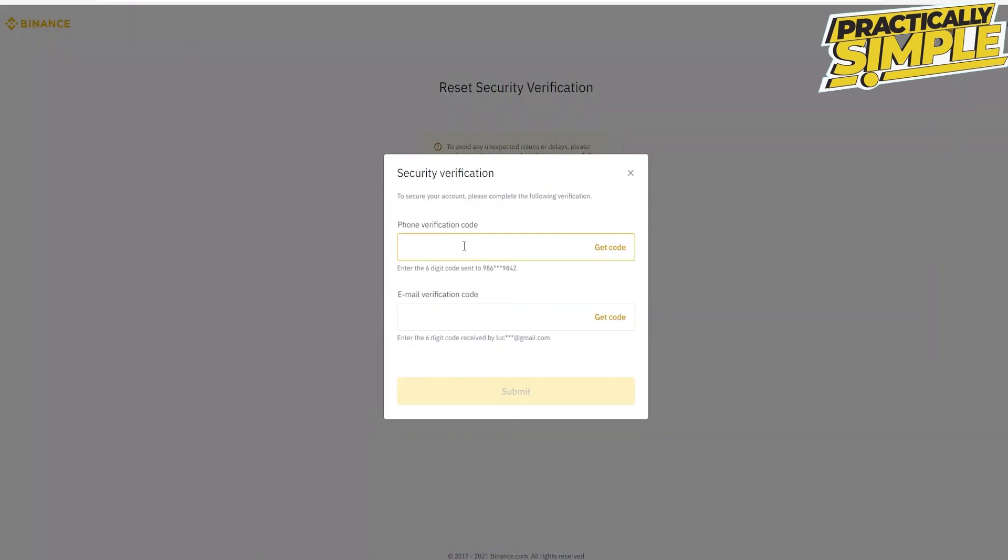Here you will need to complete the phone verification. Simply click on get code right next to it. Wait for the verification code that will be sent to your mobile number. After you receive it, type it into the text box.